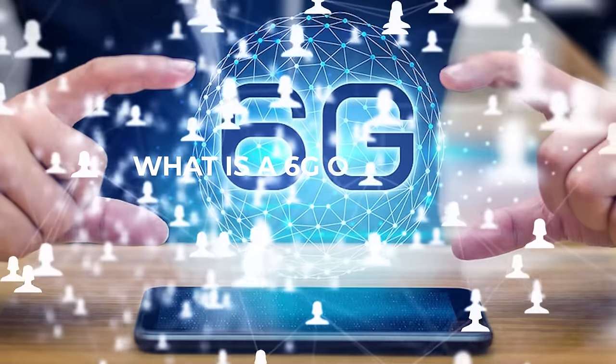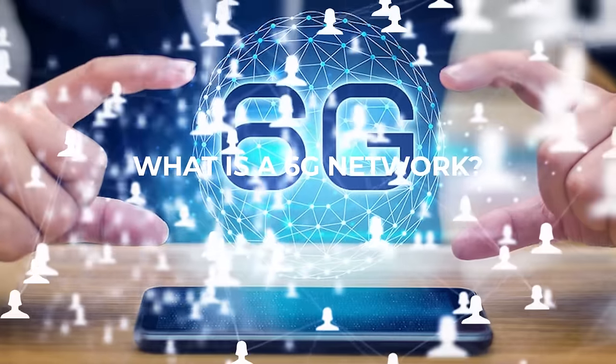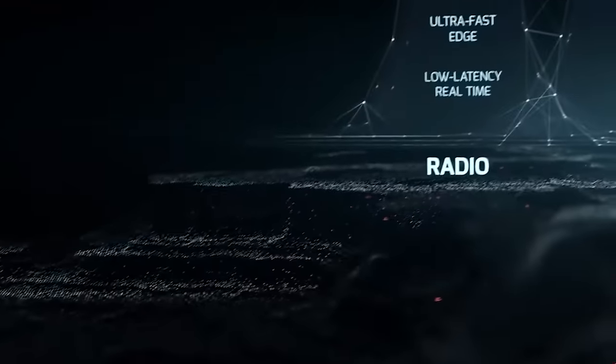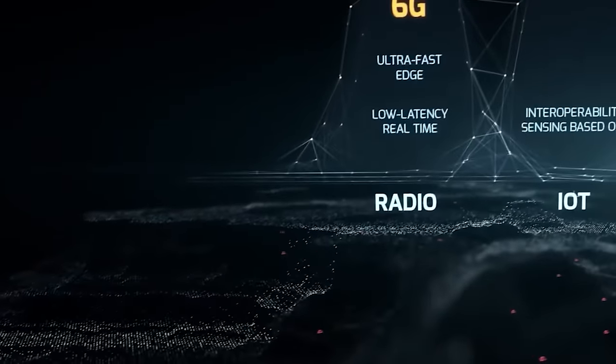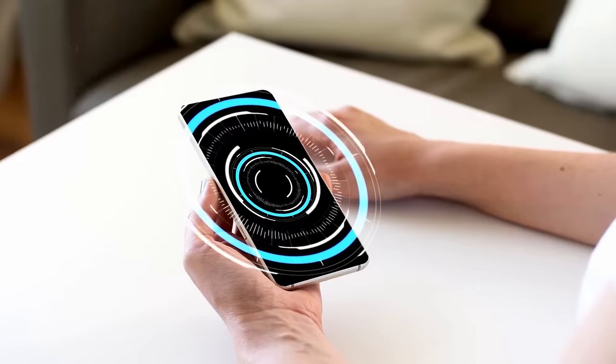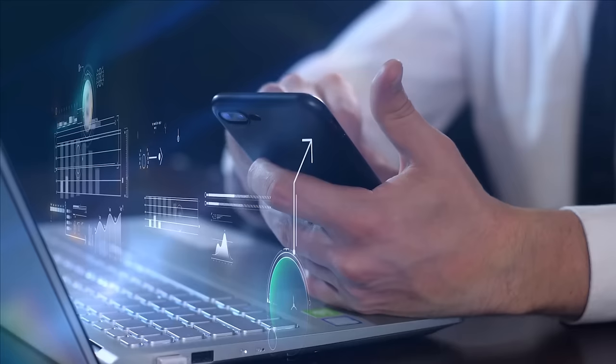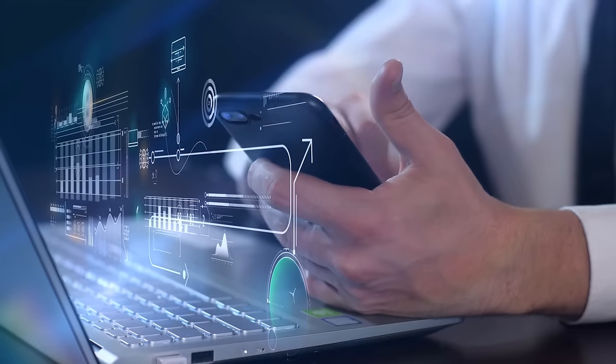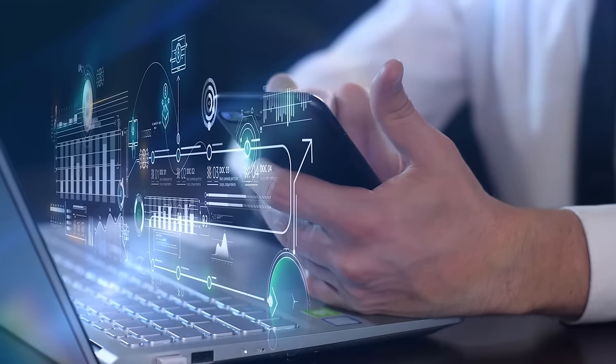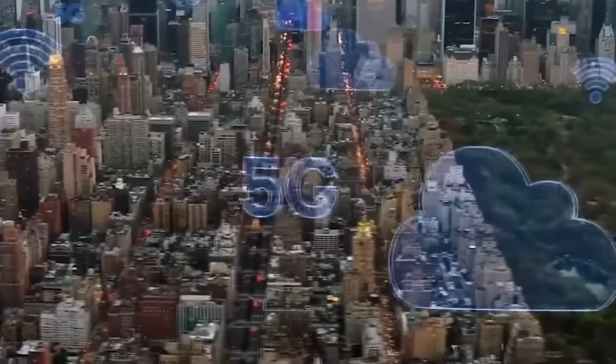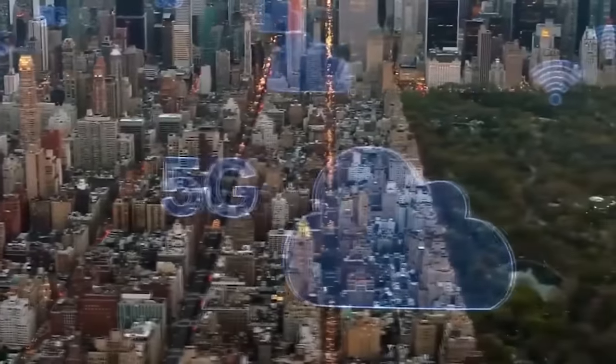What is a 6G network? The 6G network is the next generation of wireless communication technology being developed for mobile systems. It aims to provide even faster and more reliable connections compared to the current 5G network.